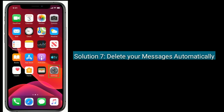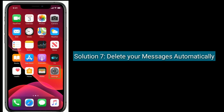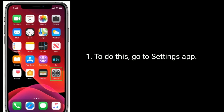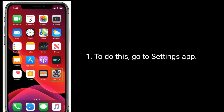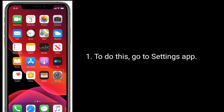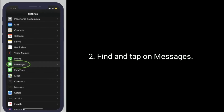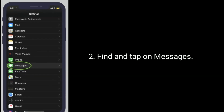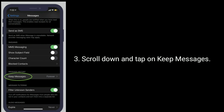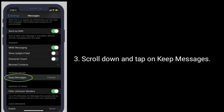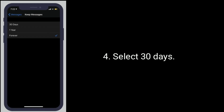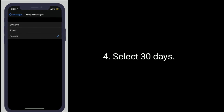Solution 7 is to delete your messages automatically. To do this, go to the Settings app. Find and tap on Messages. Scroll down and tap on Keep Messages. Select 30 days.